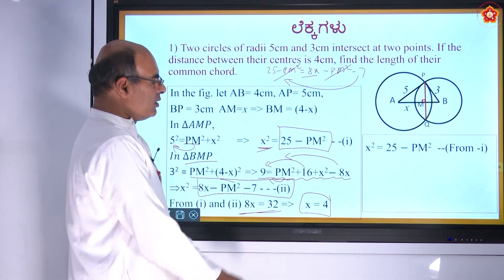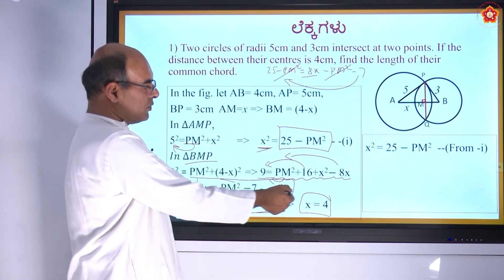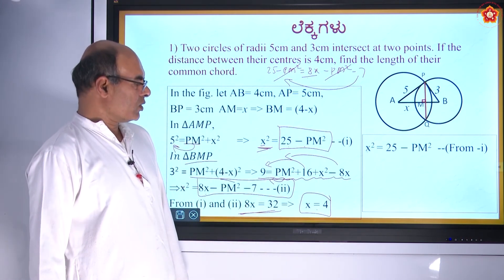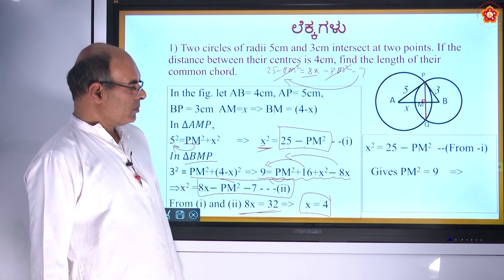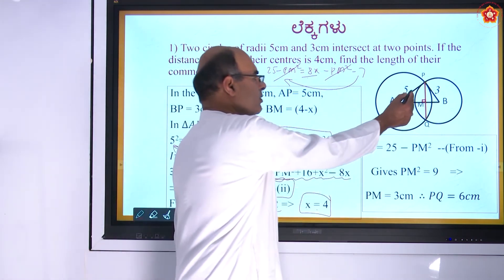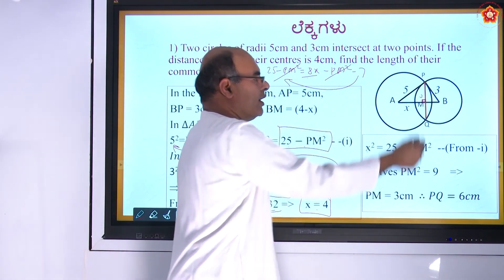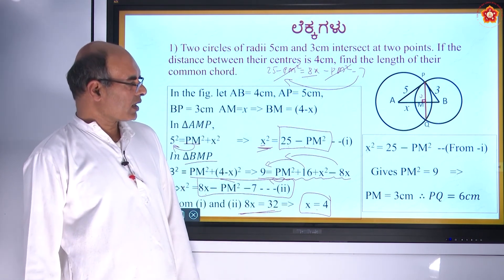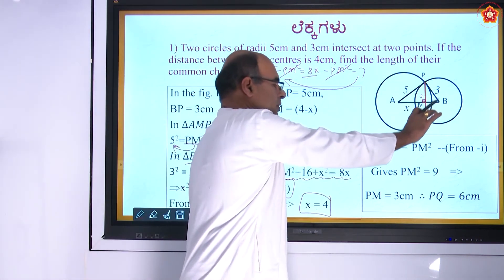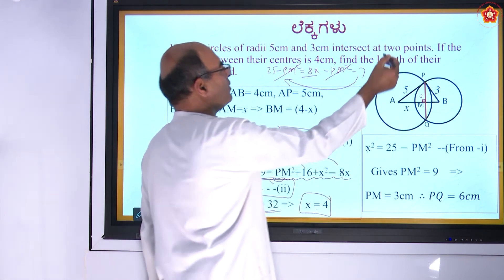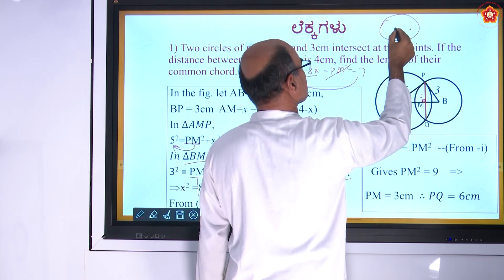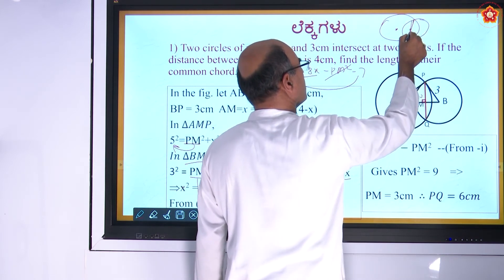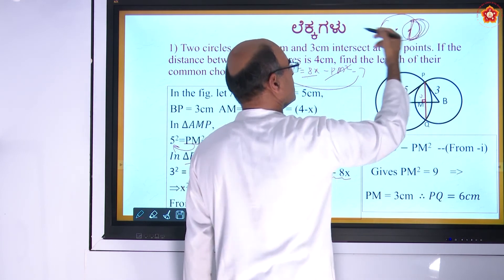The radius of the second circle is 3 cm, so the length of its diameter is 6 cm. Substituting x equals 4 into x² equals 25 − PM²: 16 equals 25 − PM², giving PM equals 3 cm. Therefore PQ equals 2·PM equals 6 cm. The common chord is the diameter of the second circle, as confirmed by the actual diagram.